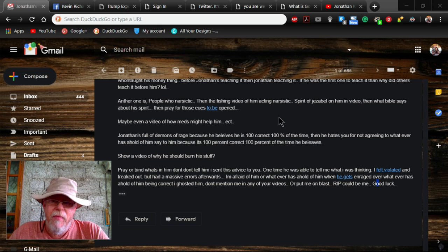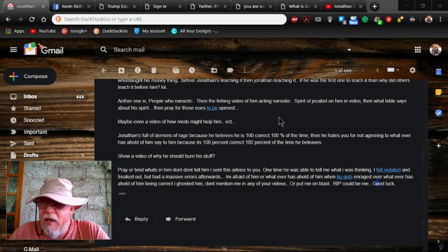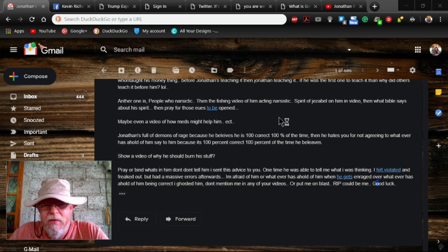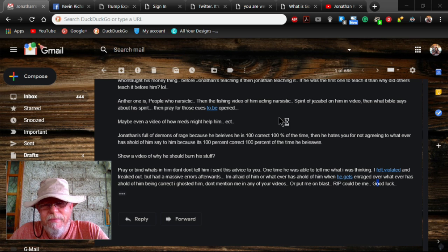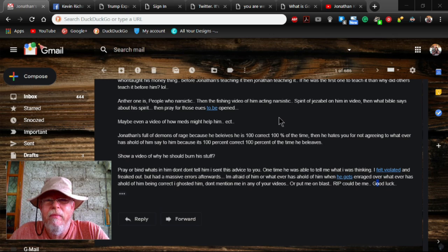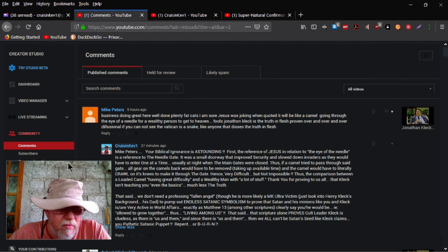Number one, we've been given power over serpents and scorpions. John claims to be a fallen angel. Therefore, serpent. Therefore, we've been given power over him. Them. All of them.